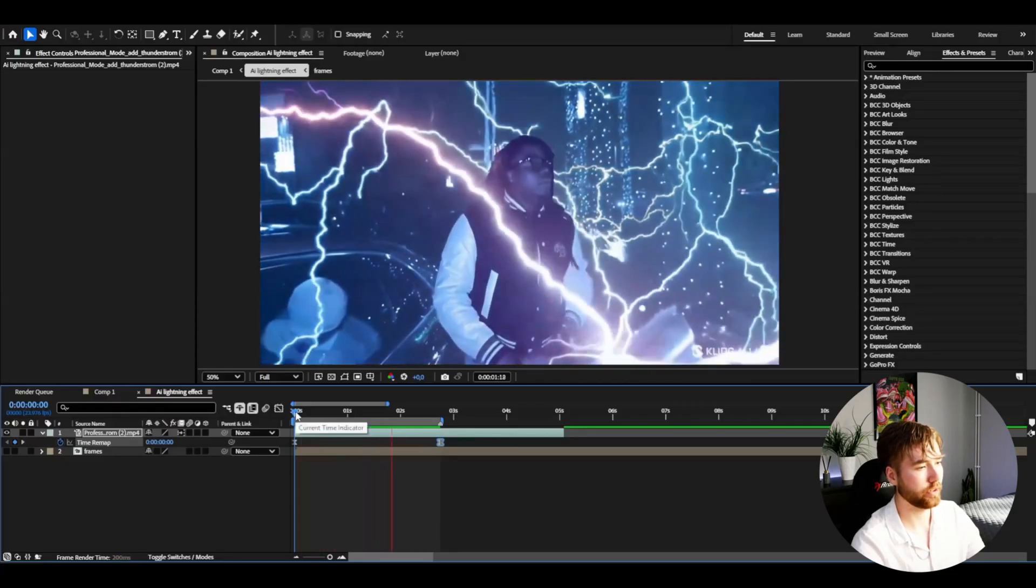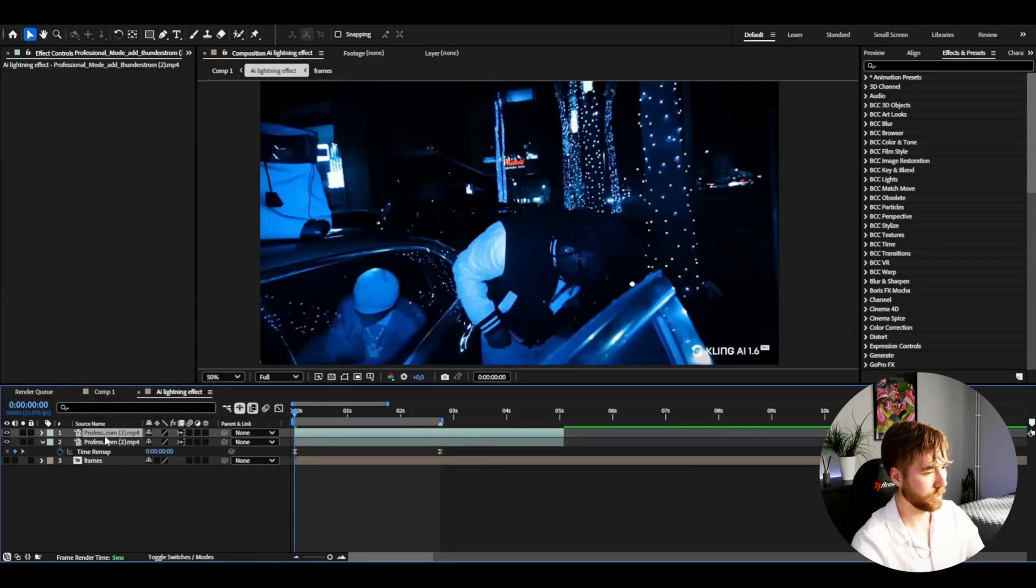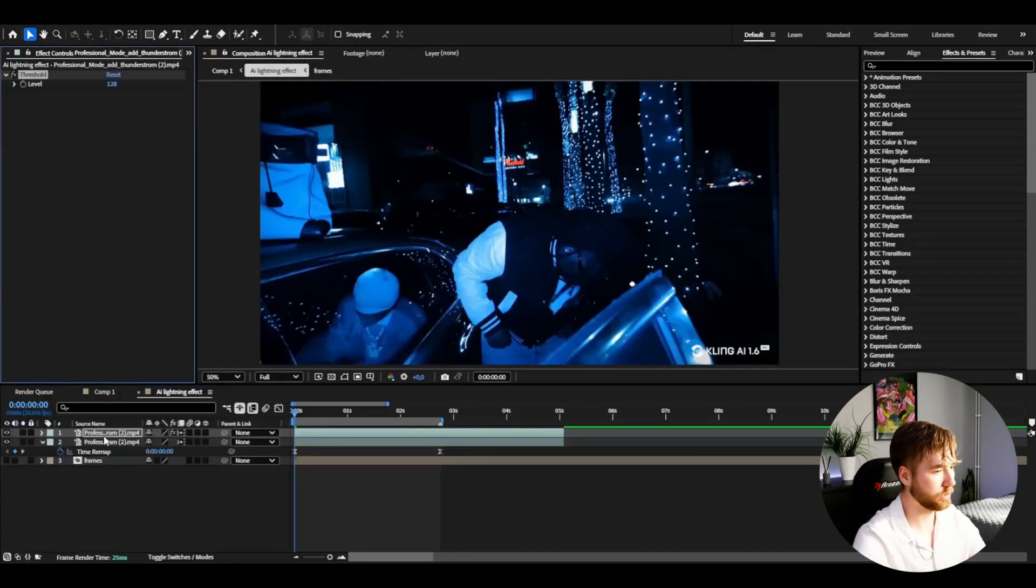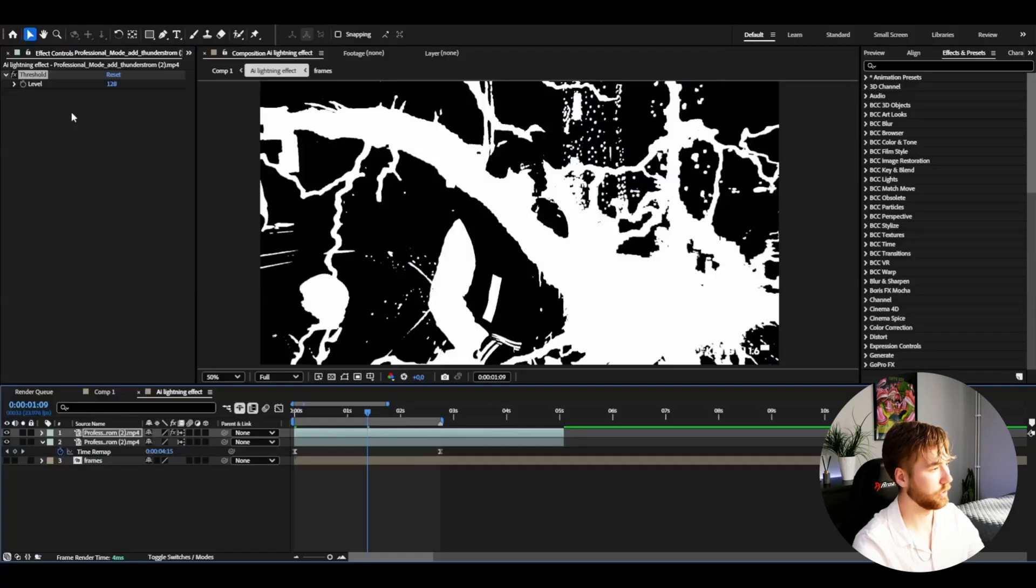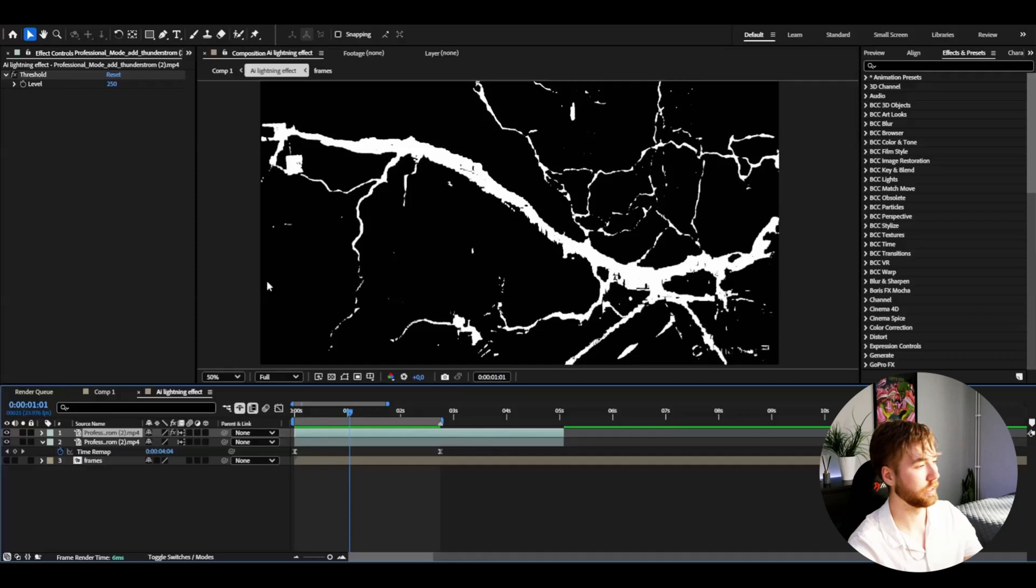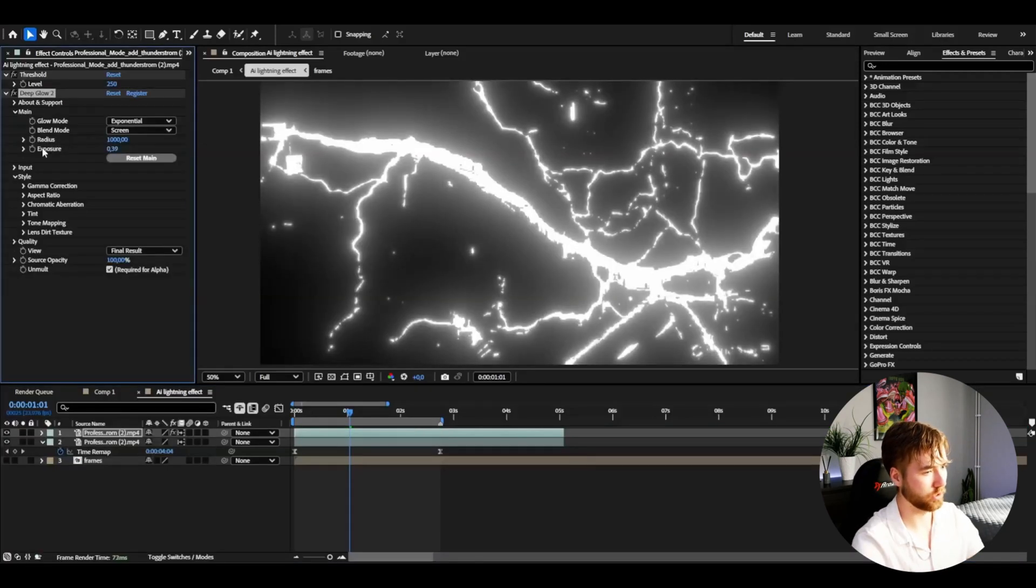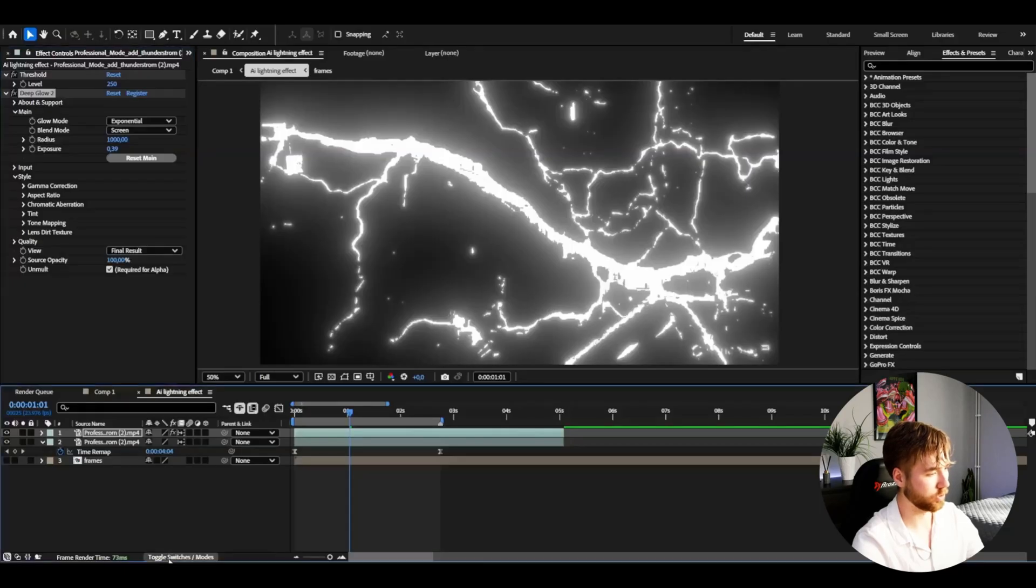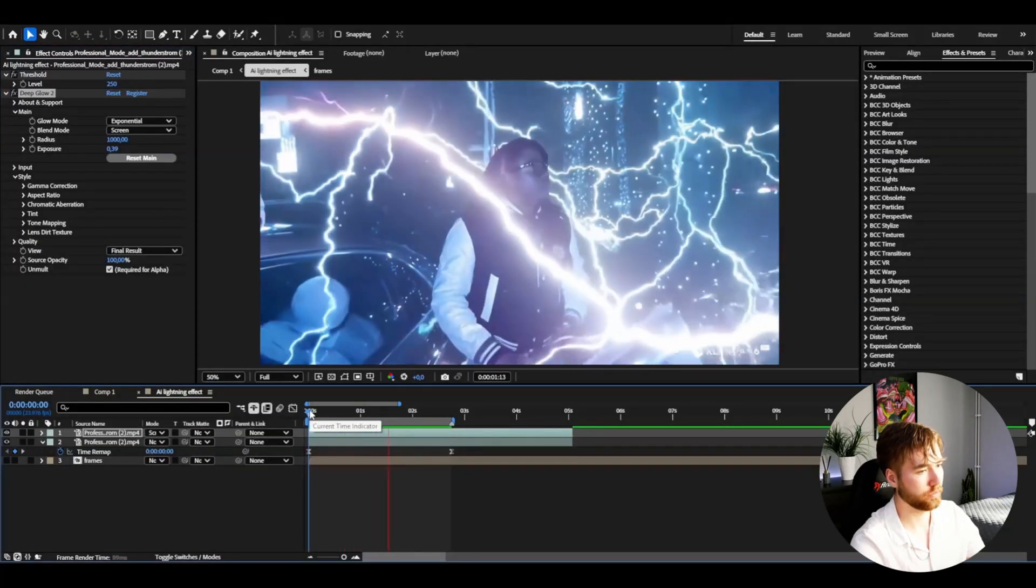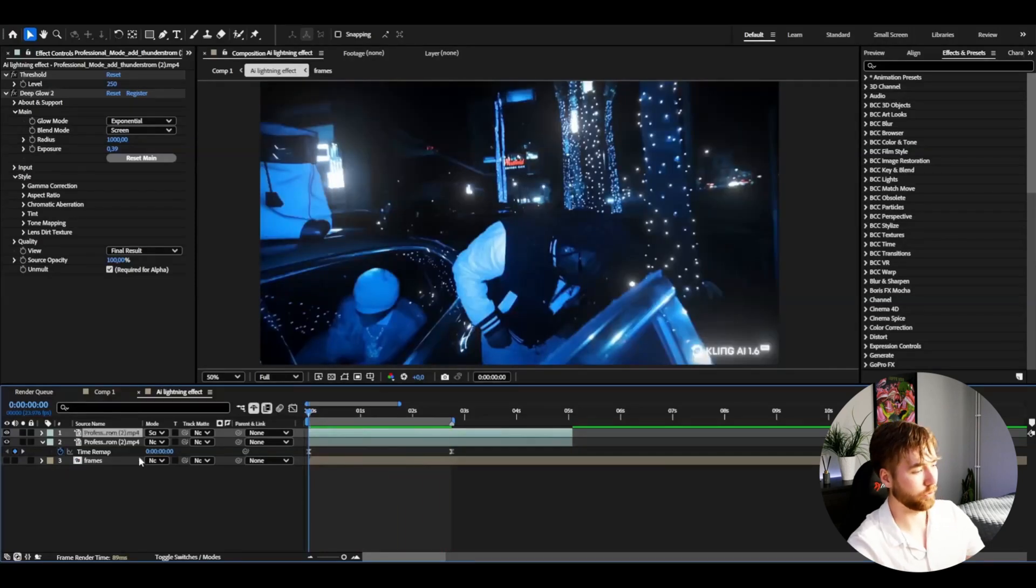Duplicate the layer, press Ctrl+D. On the top layer I'm adding threshold and adjusting it so you can just see the lightning. Then add Deep Glow just here as well. Go to toggle switches and modes and change the blending mode to Screen. This is the look we have, pretty clean.